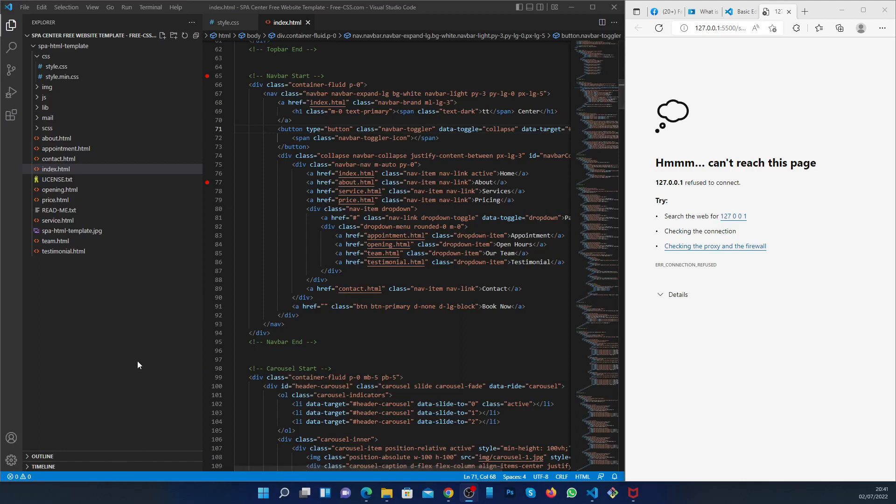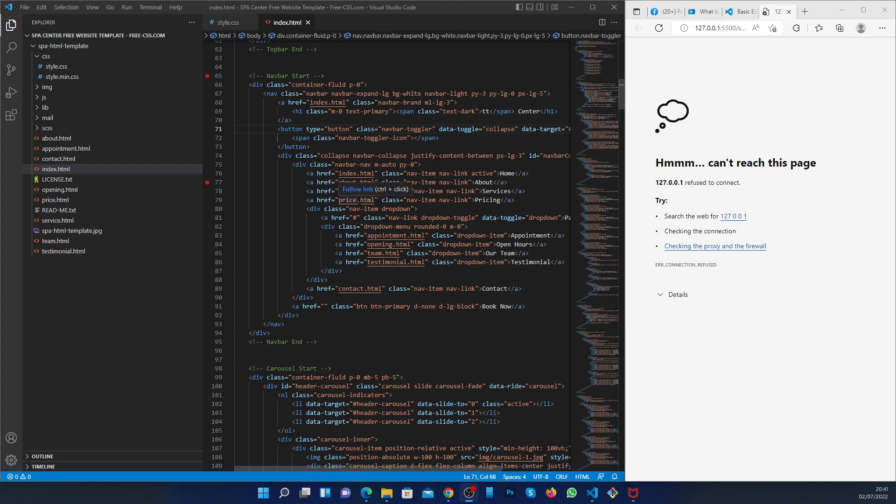This is the way you can sync your Visual Studio to your browser, so whatever you do on your code, you can see it live changes on your website.